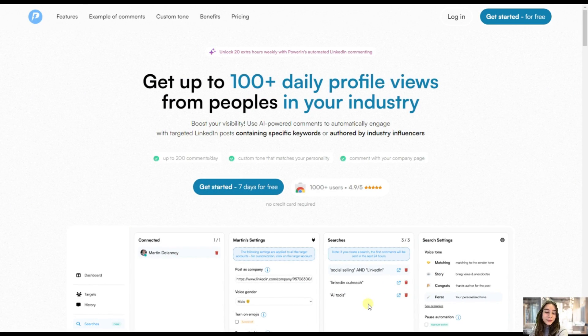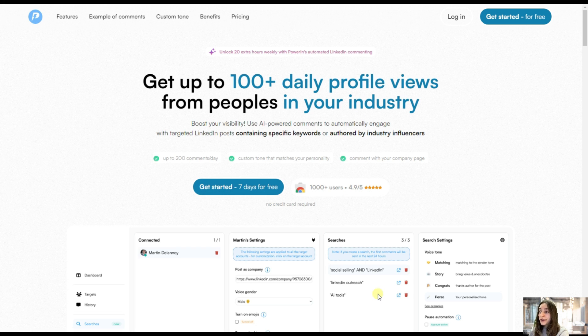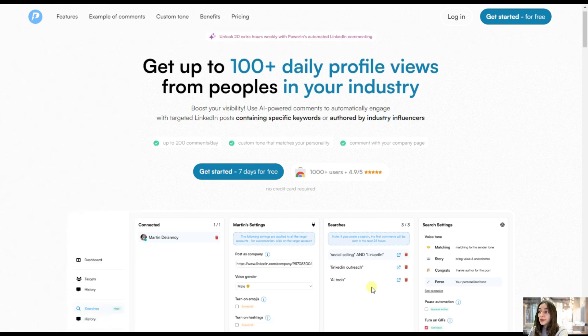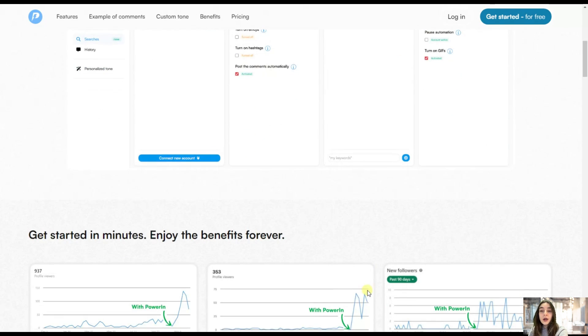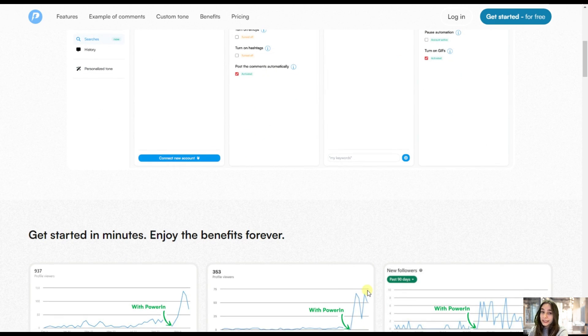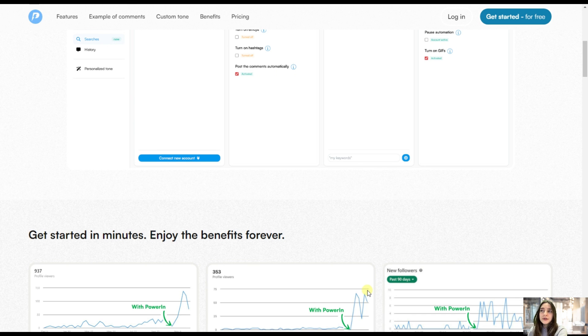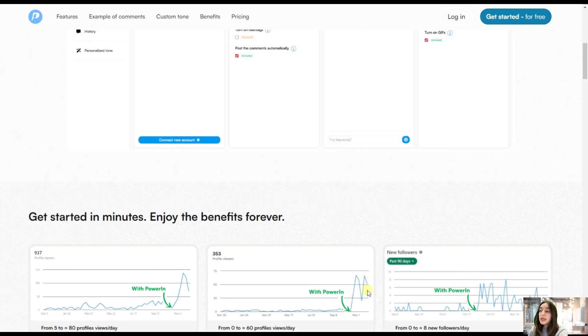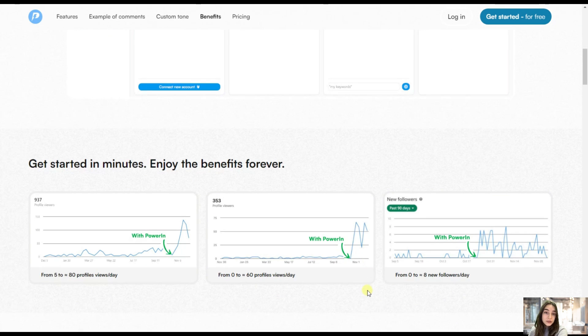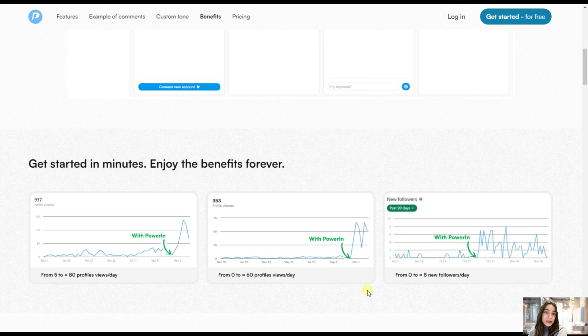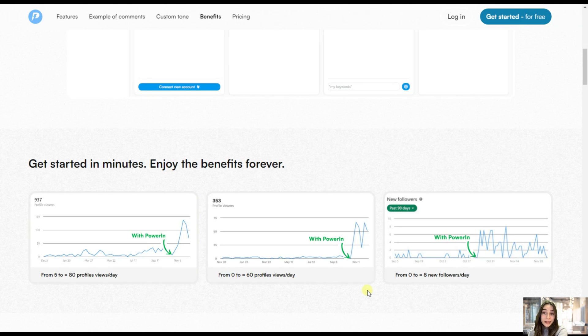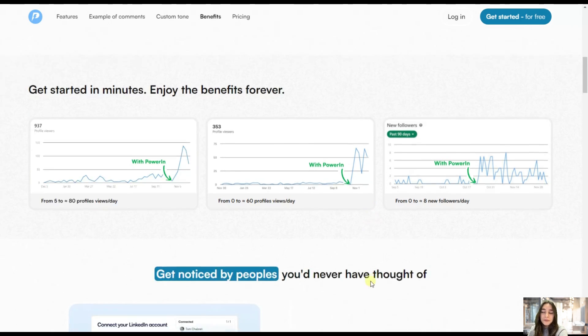And our powerful tool's name is PowerIn, which will revolutionize the way you connect with people in your industry. And here's what you can do with it. You can automate your LinkedIn comments. And you might wonder, why do I need to automate my LinkedIn comments? Because you will have the interaction with people in your industry all day and night and you just do not need to worry. You will simply get started in minutes and you'll enjoy the benefits forever.